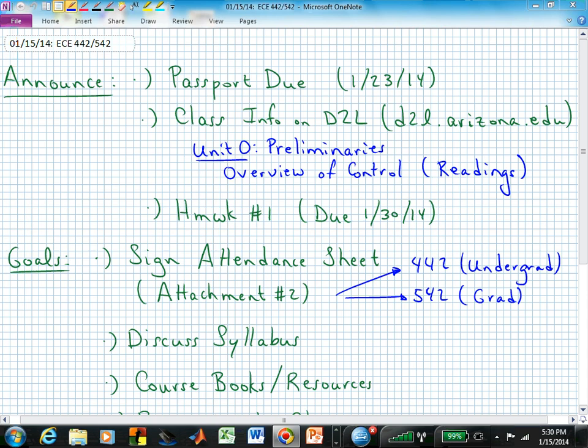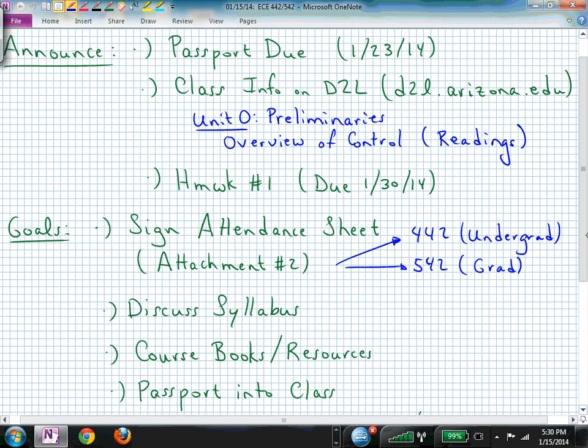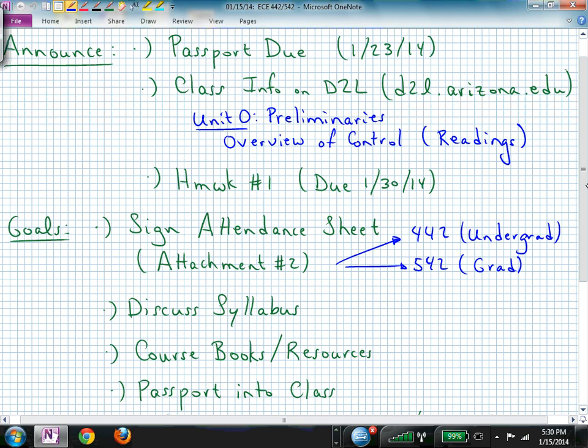Welcome to ECE 4254/542, the digital controls class. Typically we'll start with some announcements displayed on the board and then a list of goals. I'm not sure how long the list of goals will be — it goes on for three more pages, so we'll get back to that.